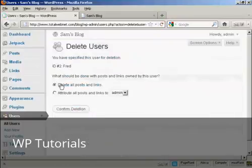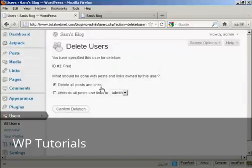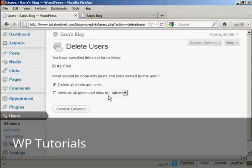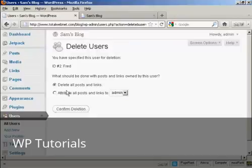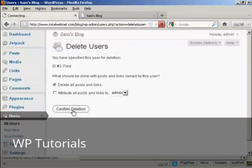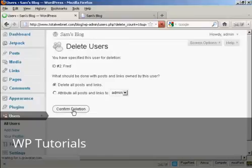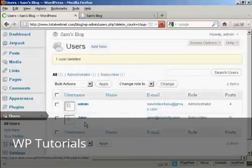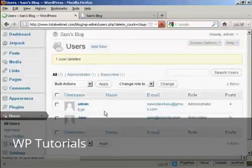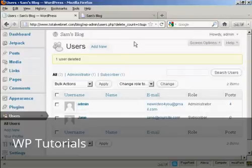And then it gives you some options. You can delete all posts and links, or you can change the attribution of the posts and links, and you can choose it from the drop down menu there. I'm going to delete all posts and links, so confirm deletion. And there you are. Fred has been removed from the list.